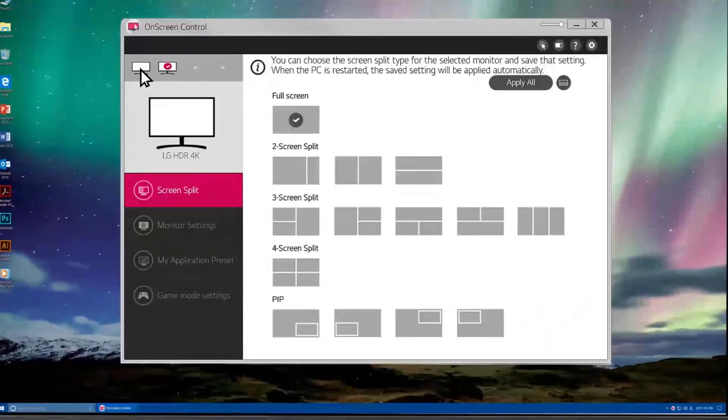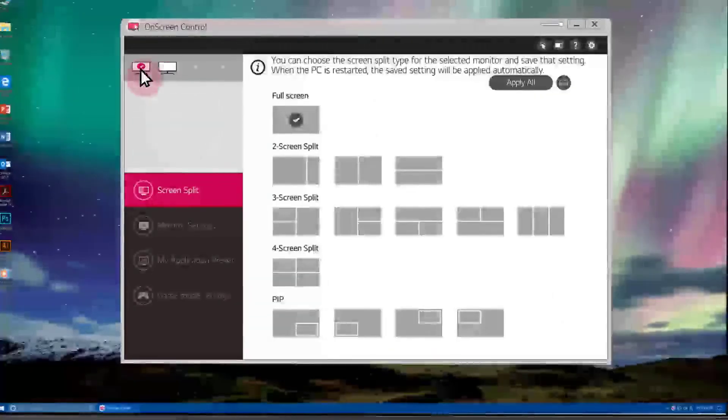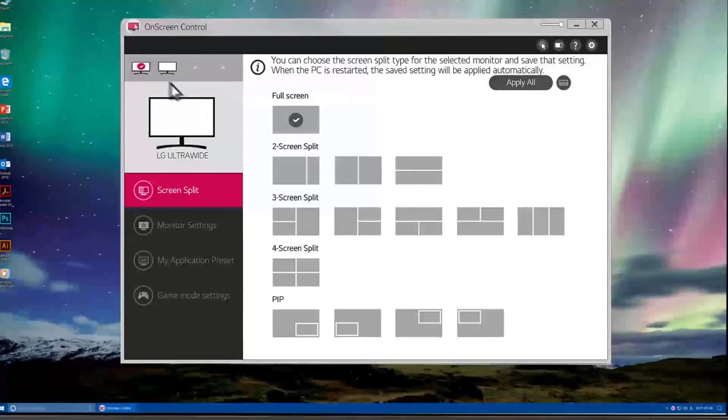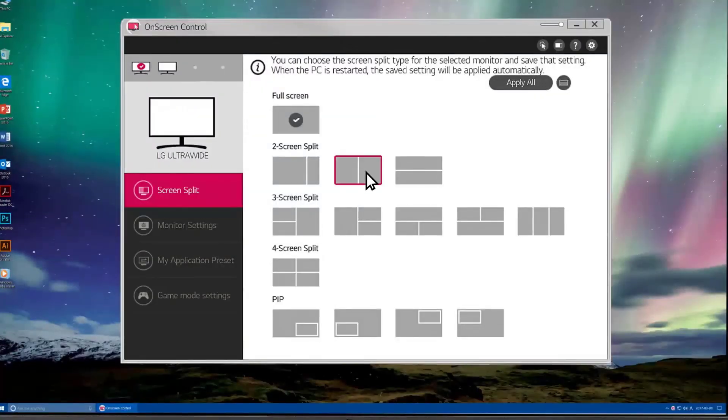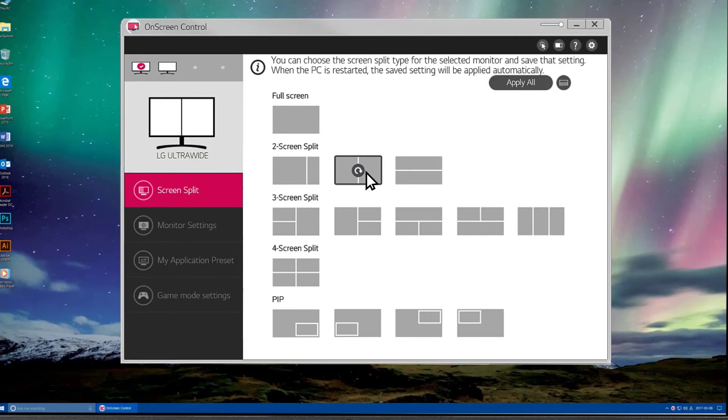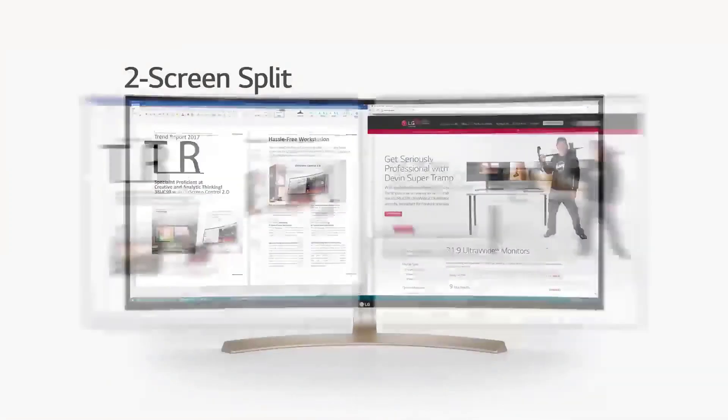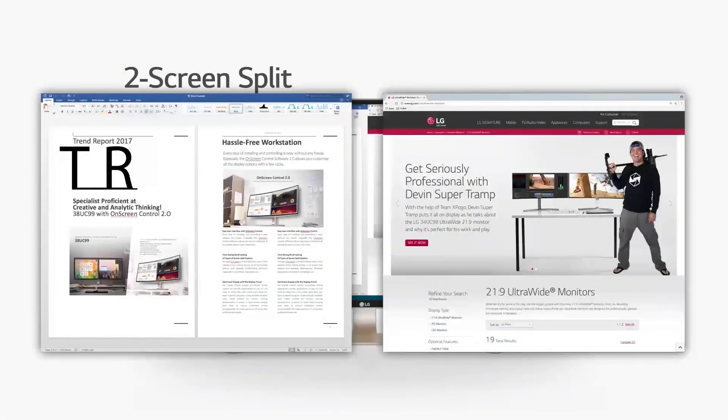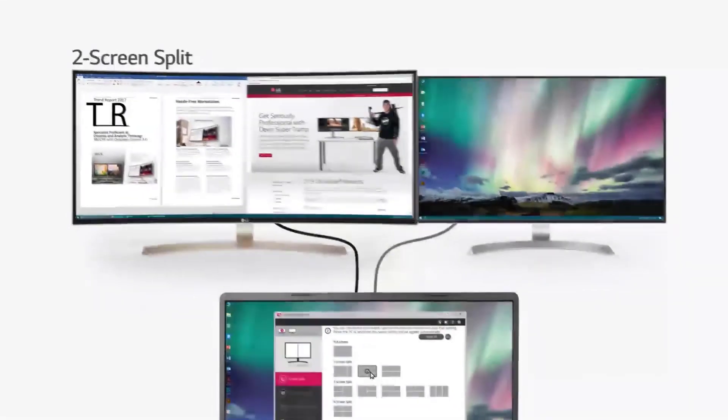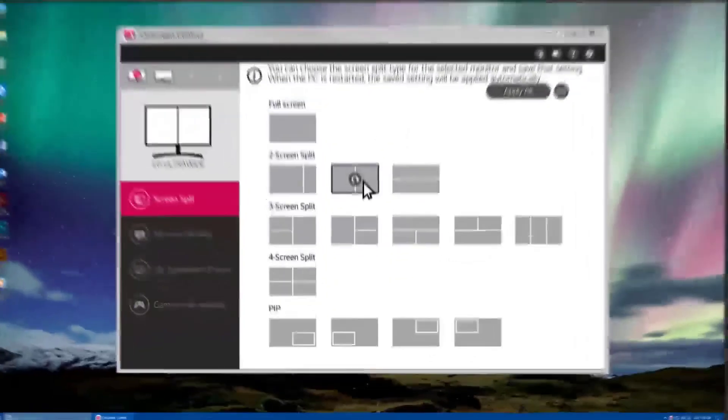Gannon found the screen to be bright and accurate, though he noted that the backlight was inconsistent, which might be an issue for people editing photos and full-sized video. That said, he was still very impressed with the display.